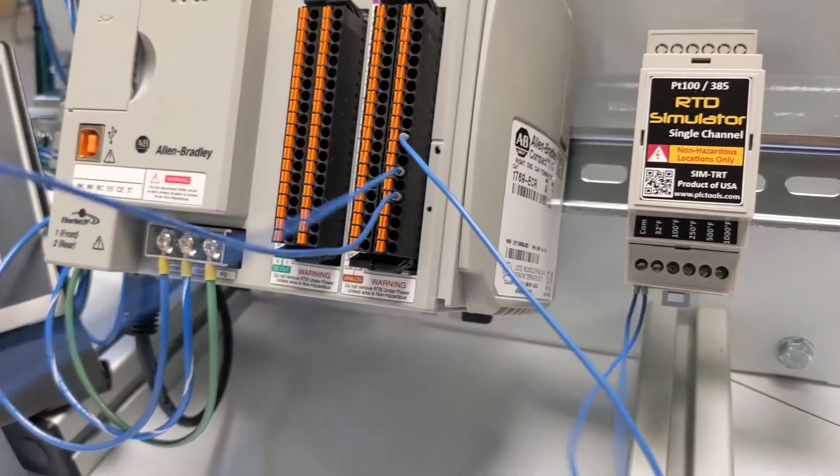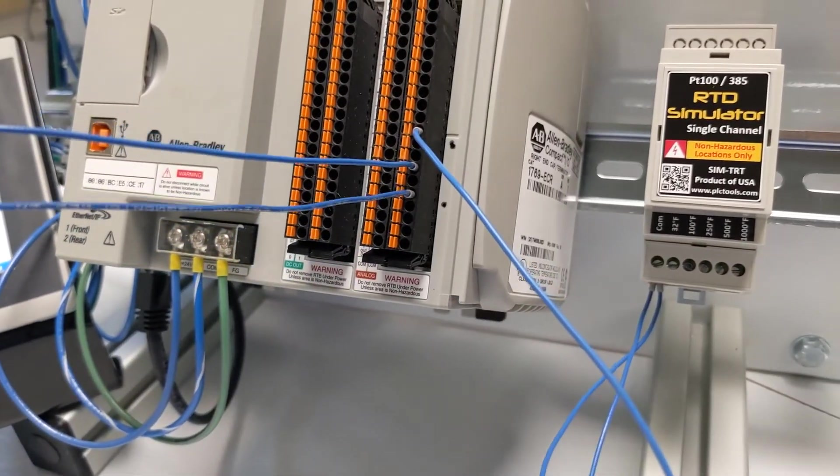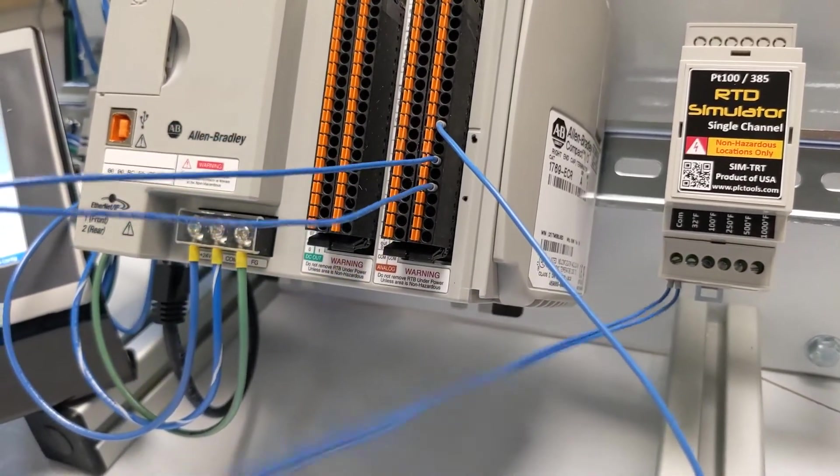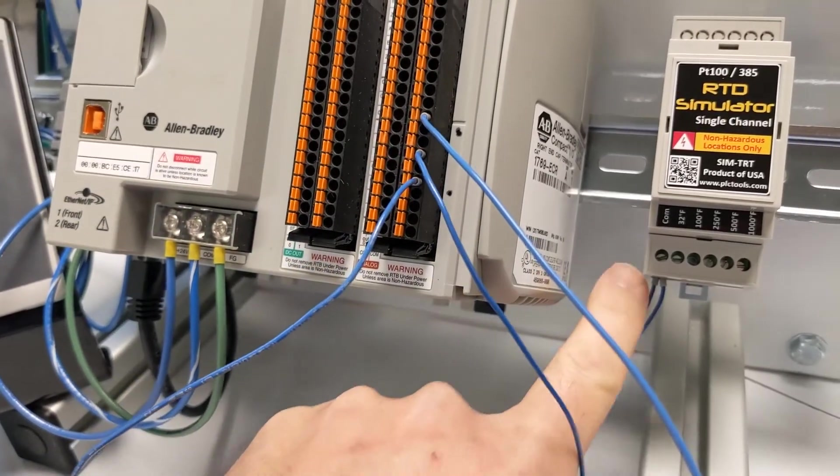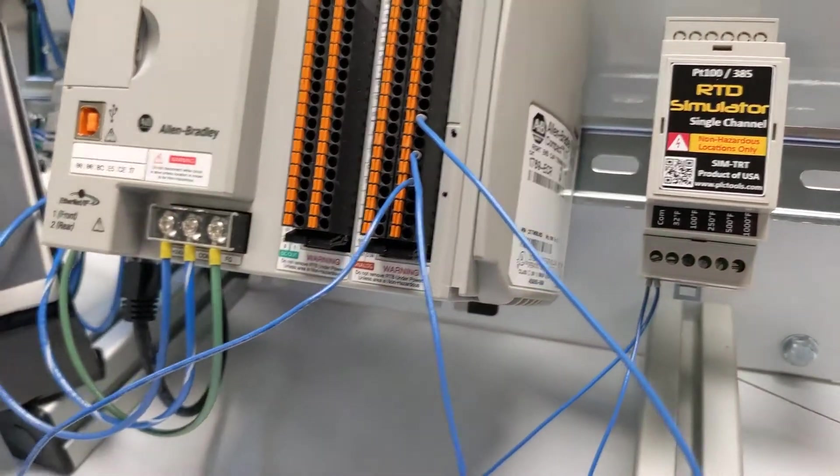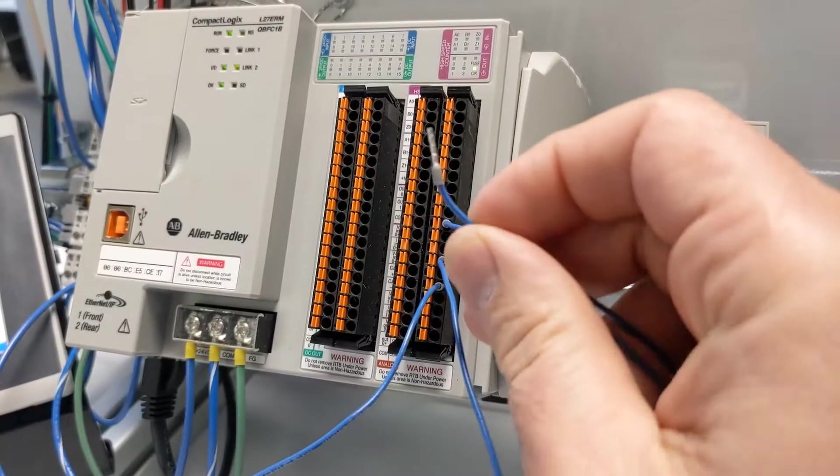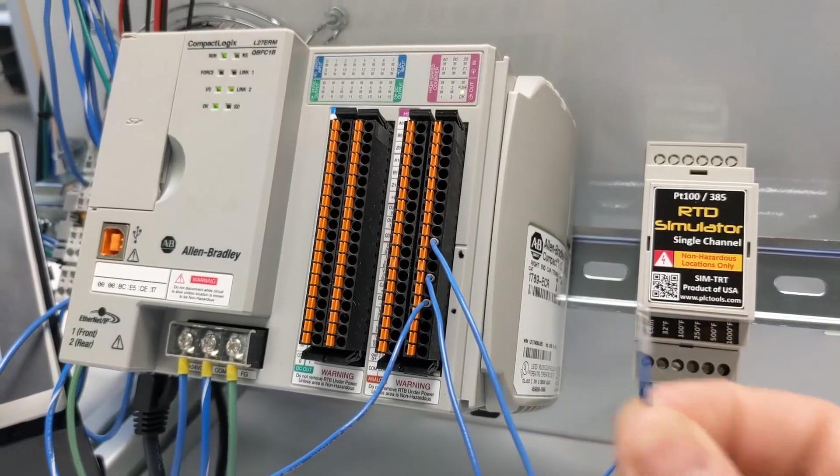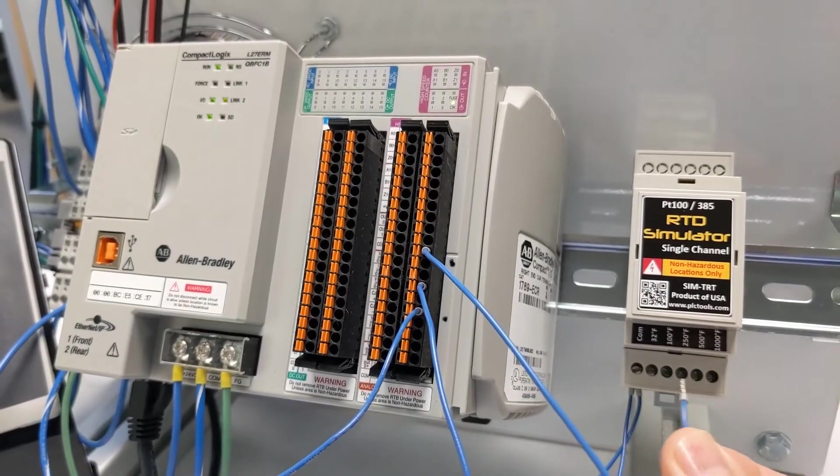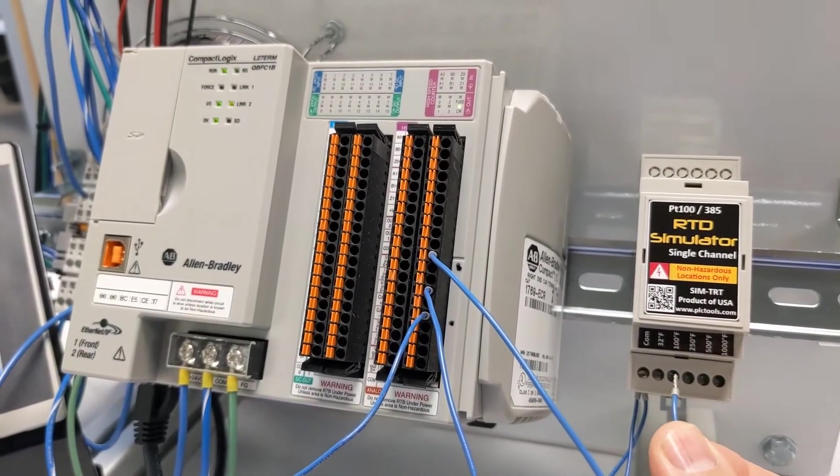So now where the two red wires were going, I've got both of those underneath our COM terminal. And then where the clear wire was, I have a wire connected that we'll be able to touch to the various terminals.